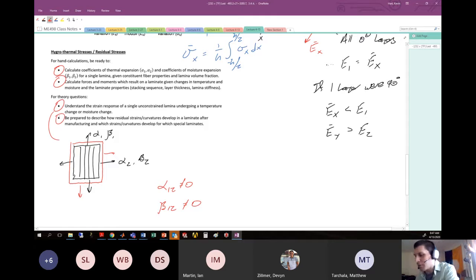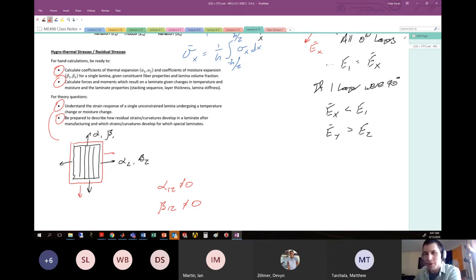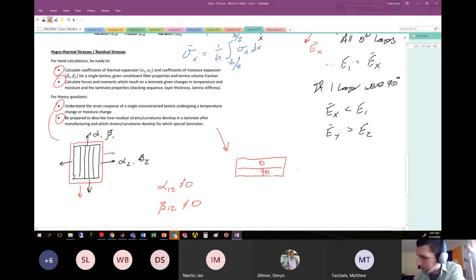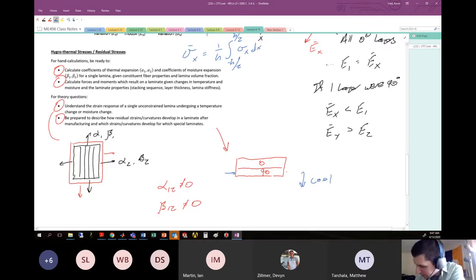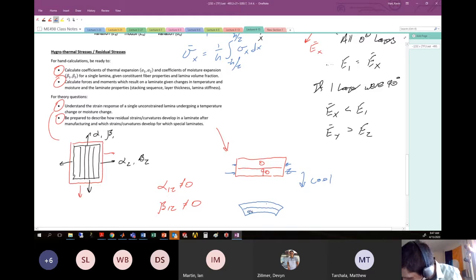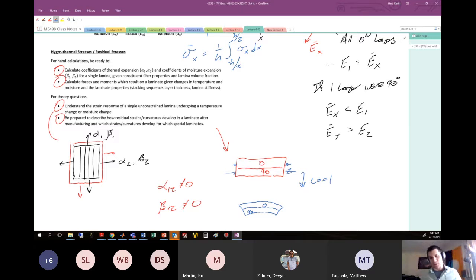Be prepared to describe how residual strains and curvatures develop in a laminate after manufacturing. This comes from the first few slides of the hygrothermal stress notes. For example, with a 0-90 laminate cooled down, the 90-degree layer wants to shrink much more than the 0-degree layer. Because they're bonded together, you end up with a curved laminate — the 90-degree layer has shrunk way more than the 0-degree layer, and this mismatch is the basis for residual curvatures in manufactured composites.